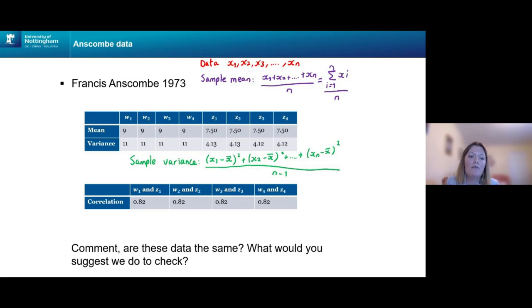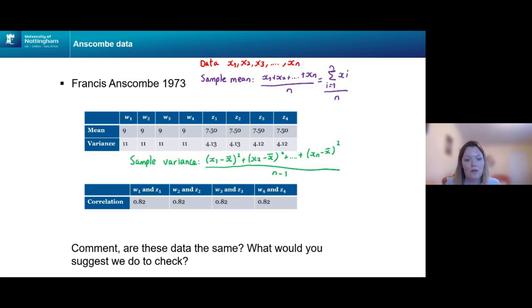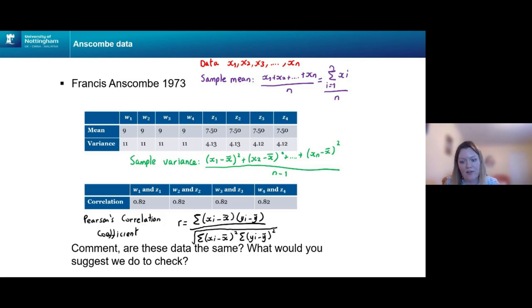We might think: what's the correlation between, say, W1 and Z1? Is there a linear relationship between them? We can use Pearson's correlation coefficient. Interestingly, the correlation between W1 and Z1 is 0.82, and the same holds for W2 and Z2, W3 and Z3, and W4 and Z4. So it seems like there's a positive correlation between the two sets of numbers in each case.